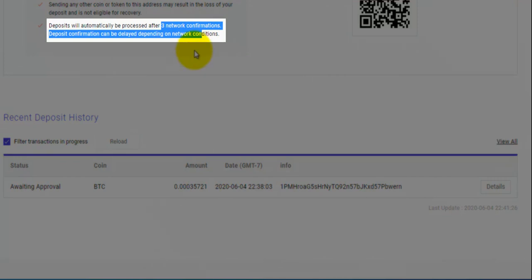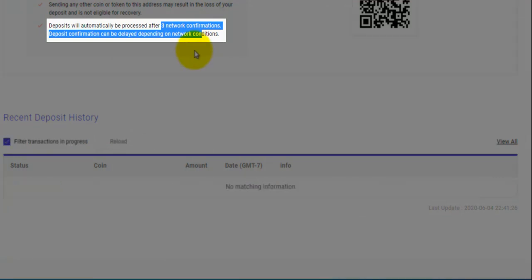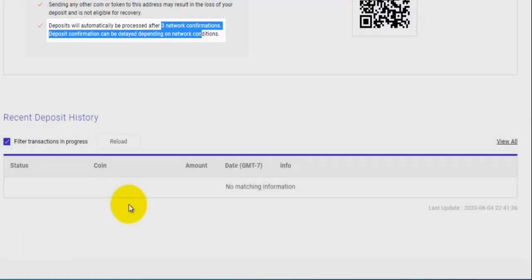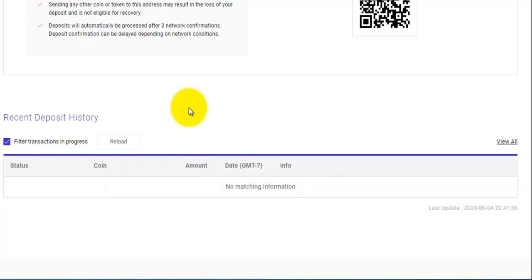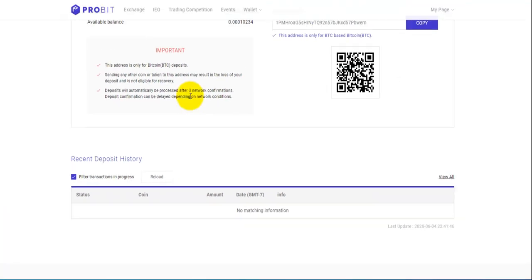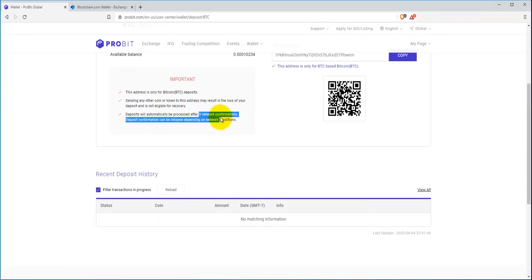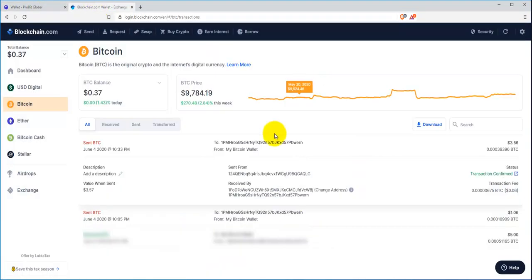When you send your Bitcoin, immediately it will not show up down here. But once it gets the first one or two network confirmations, then this will show up here. Once it disappears, that means it's gotten the three network confirmations. Let's go back over to my Bitcoin wallet here.